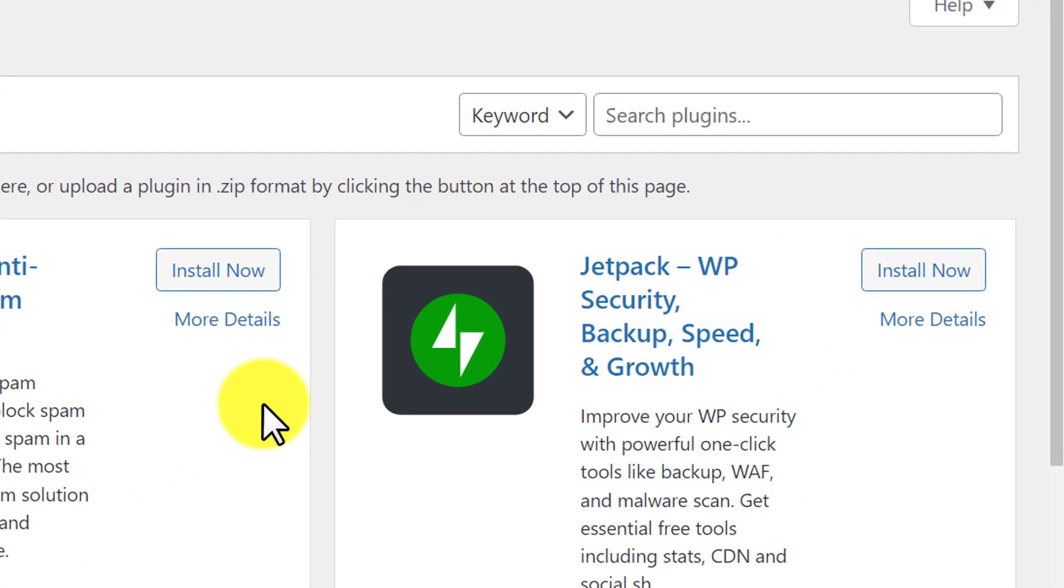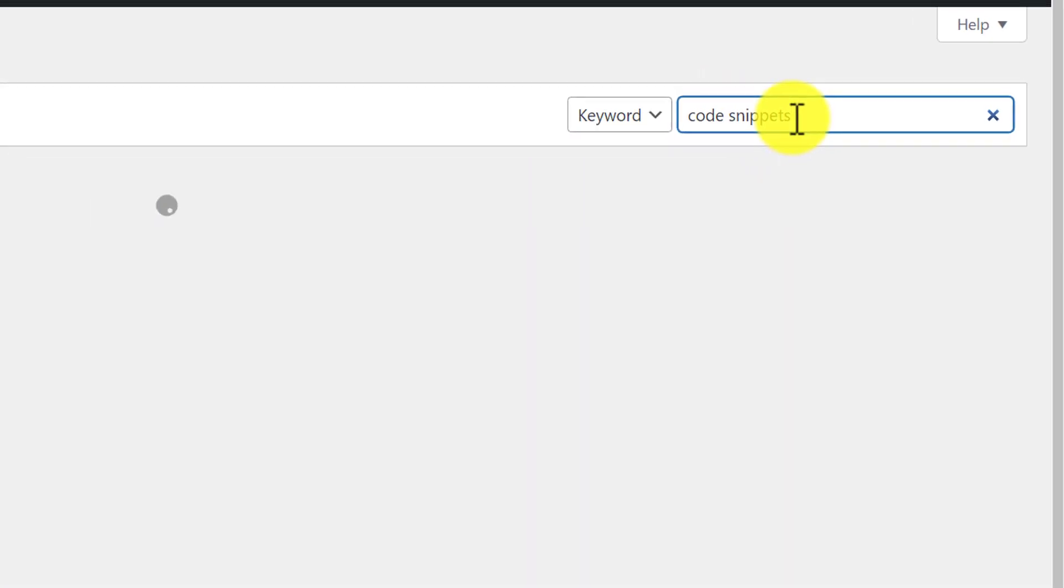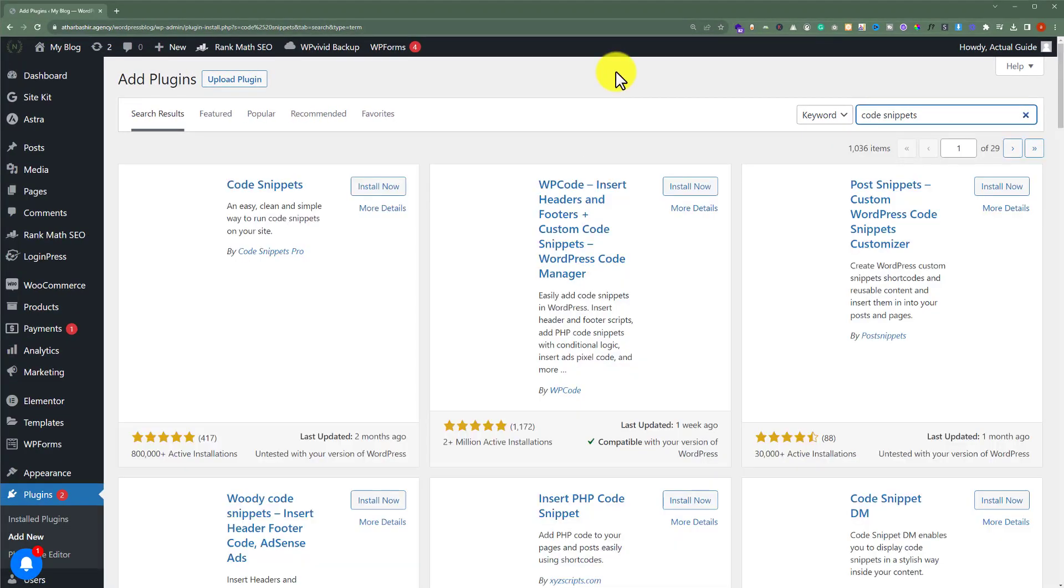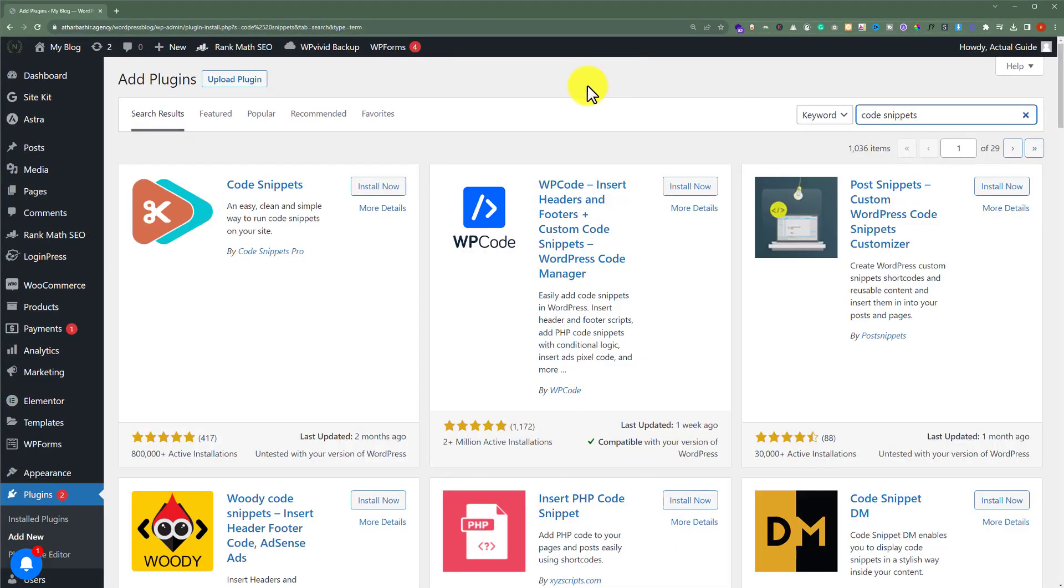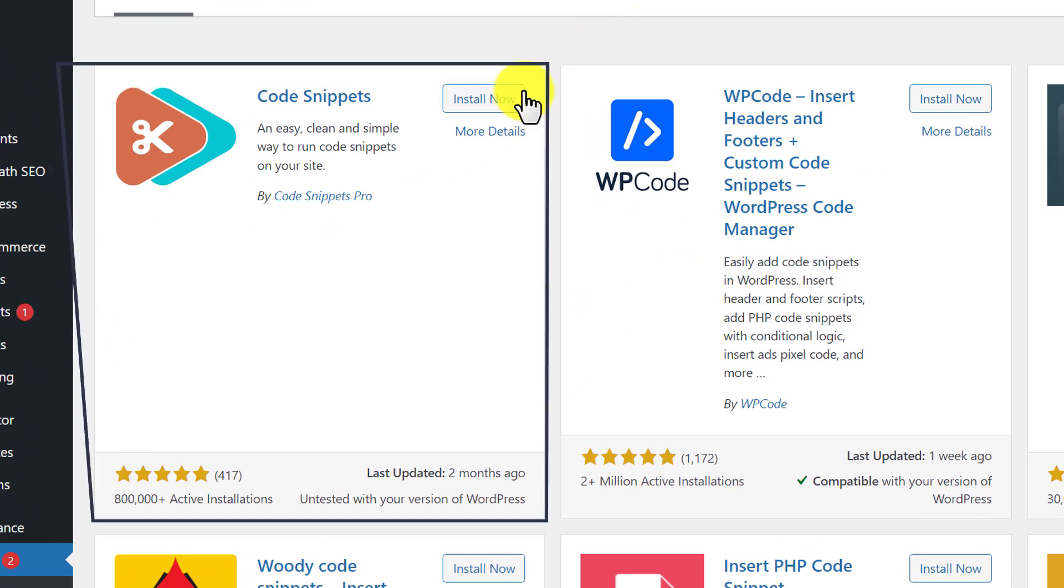Now we are going to search for a plugin called Code Snippets and after that we are going to install and activate this first plugin.